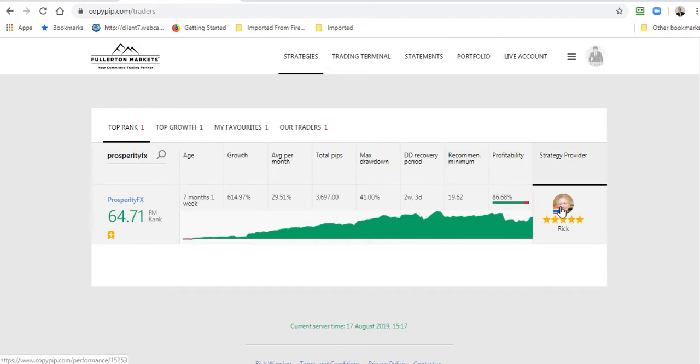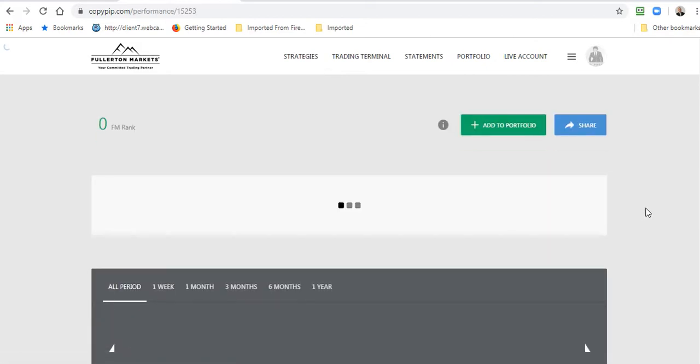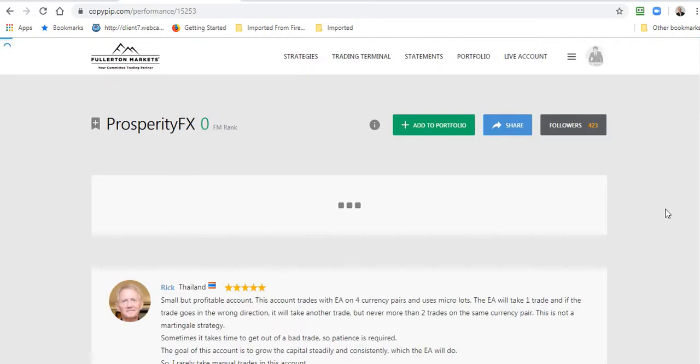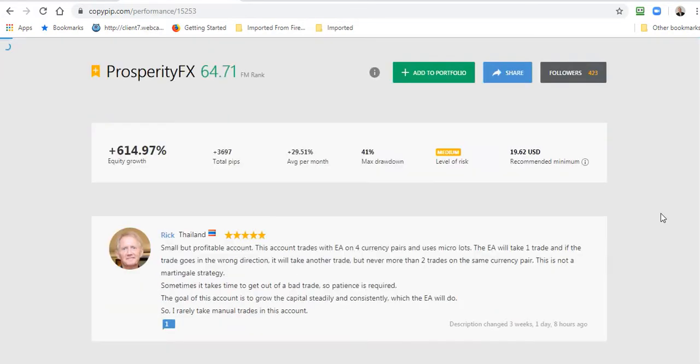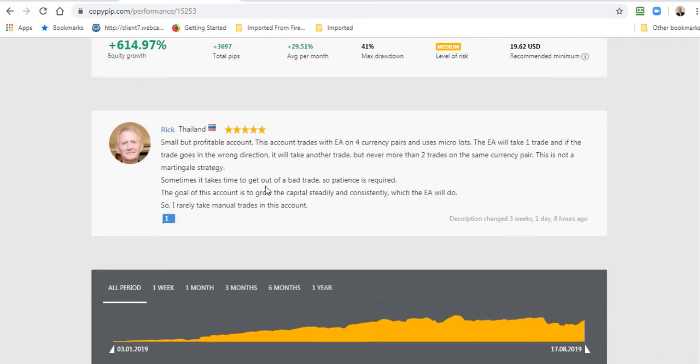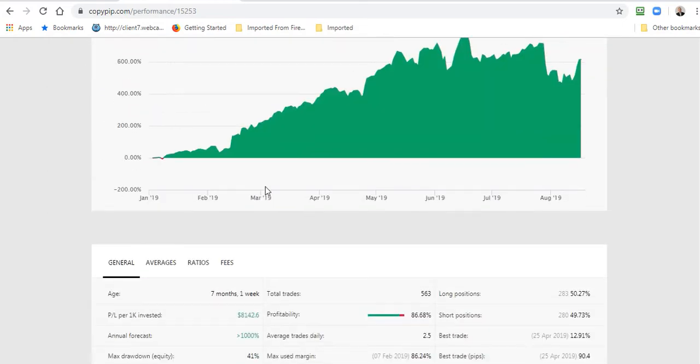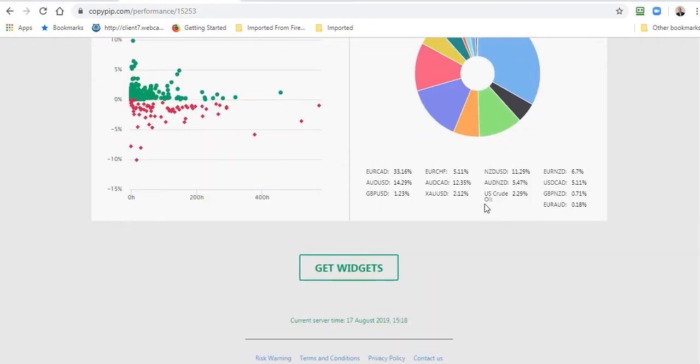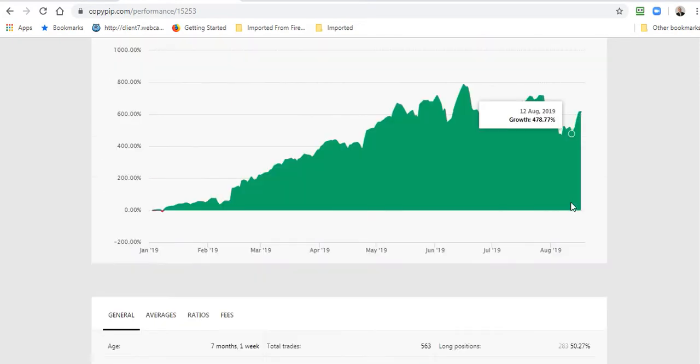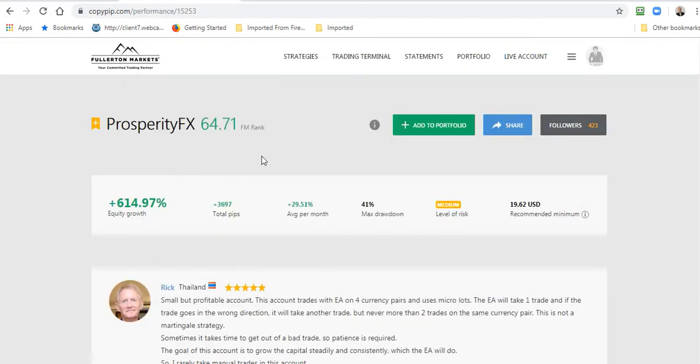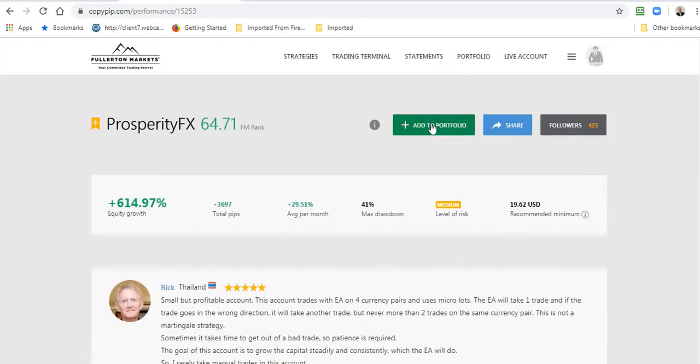That will open up the entire information about this particular strategy that you're going to follow. There's 614% equity growth, total pips since this strategy was started, nearly 4,000 pips gain, average per month 29.51%. I set up this strategy in the beginning of the year, the first of January, and this is what it has done since that time, so it's doing pretty well. You don't have to copy this, you can copy anyone. I'm just using this as an example. You'll see it's very transparent, all of the information about the profitability, short positions, long positions, what kind of trades, what currencies are traded, etc. You go through there and find, there's about 300 different strategies you can choose from. When you find one you want, you just click Add to Portfolio.